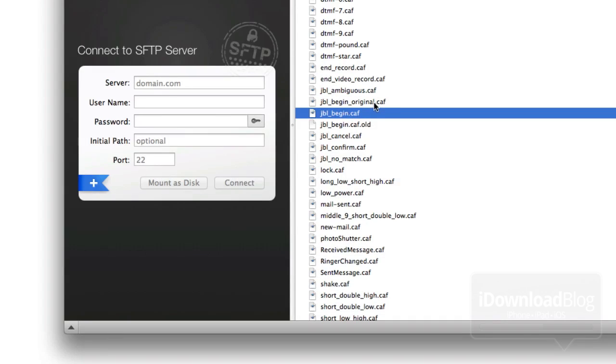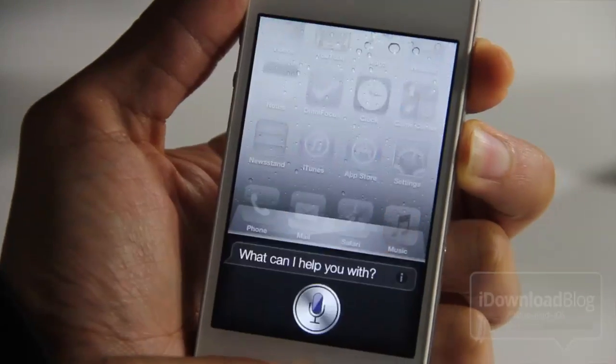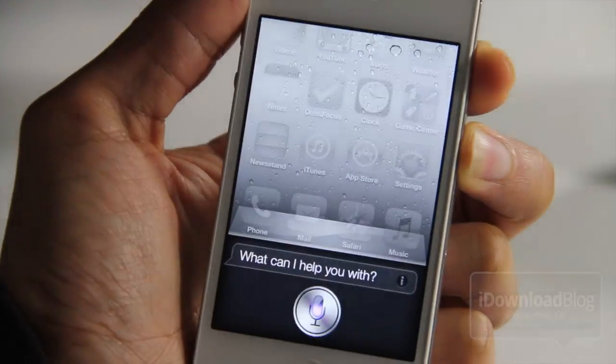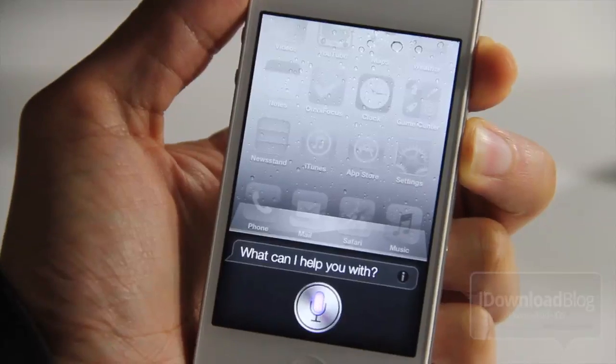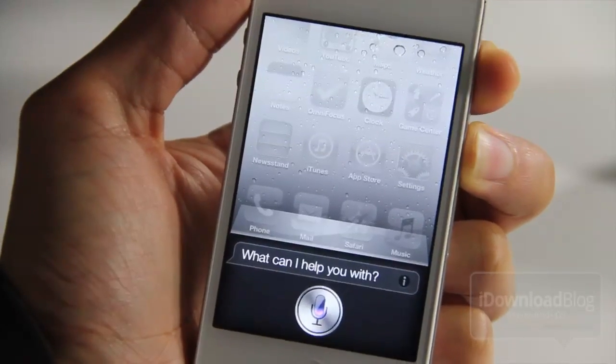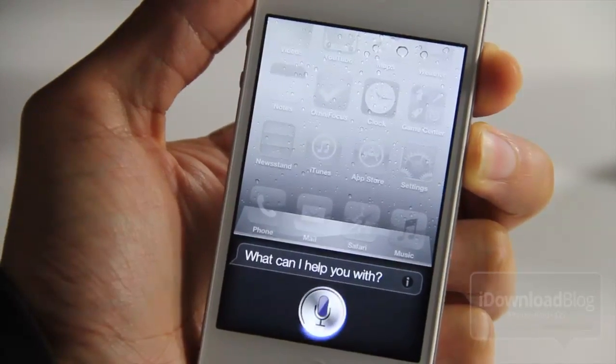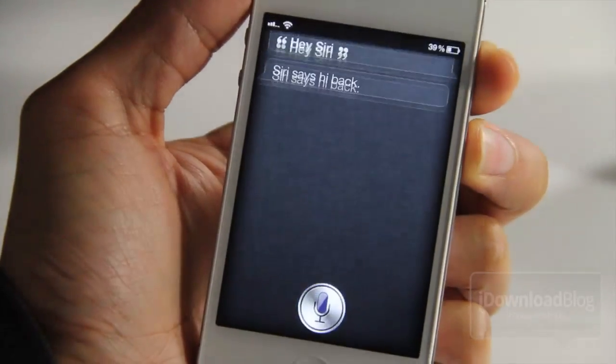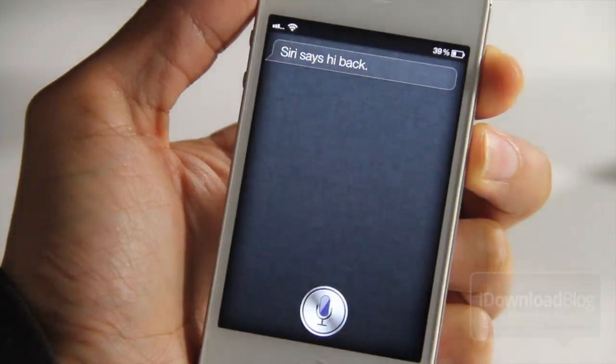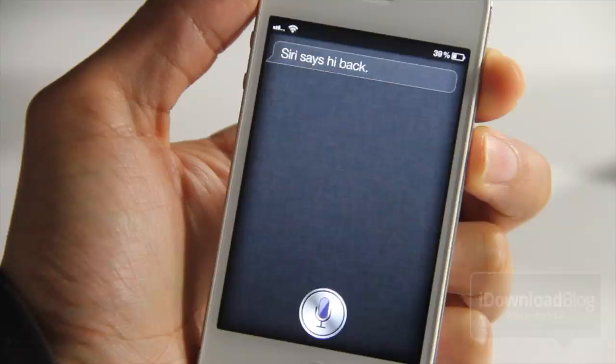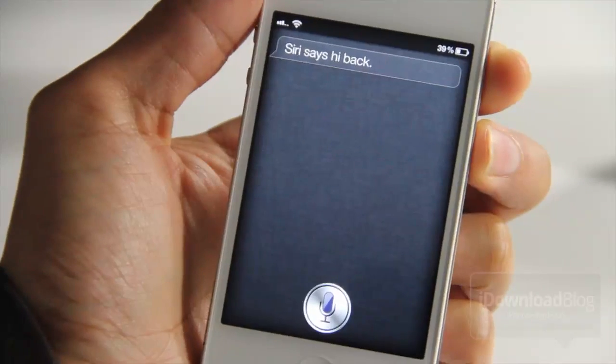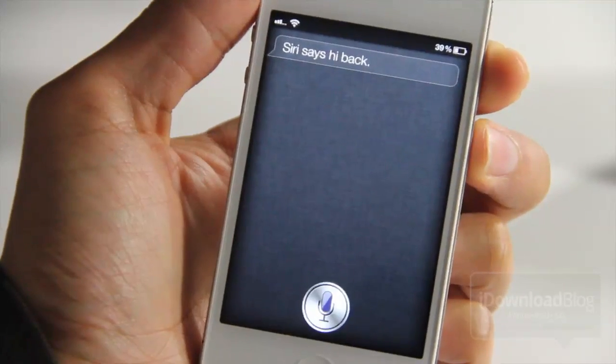Now let's try it out on our iPhone 4S and see what happens. Hey, Jeff. Hey, Siri. Siri says hi back. So that's pretty awesome, folks. It works just as expected.